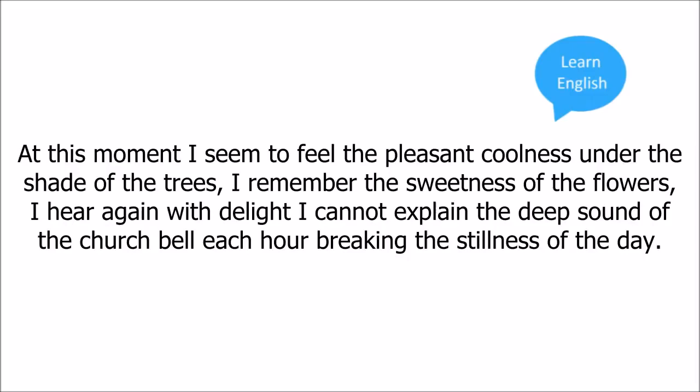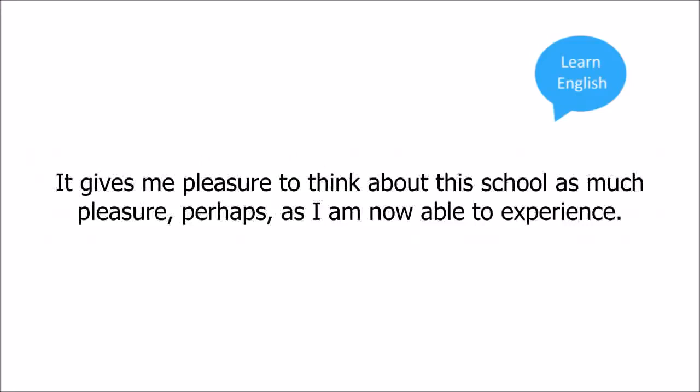At this moment I seemed to feel the pleasant coolness under the shade of the trees. I remember the sweetness of the flowers. I hear again with delight, I cannot explain, the deep sound of the church bell, each hour breaking the stillness of the day. It gives me pleasure to think about this school, as much pleasure, perhaps, as I am now able to experience.